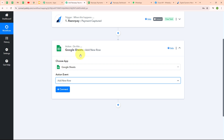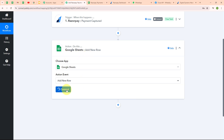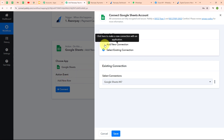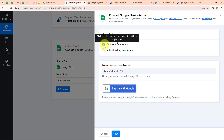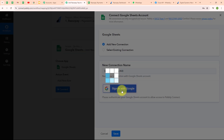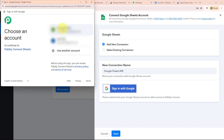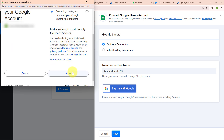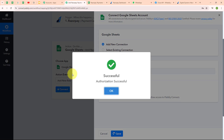To connect Google Sheets with Pabbly Connect, I'm going to click Connect and select 'Add new connection.' If your Google Sheets account is already connected, you can select an existing connection. I'm going to click 'Sign in with Google,' select my desired account, click Allow, and give access to Pabbly — your data is secured. Authorization successful.